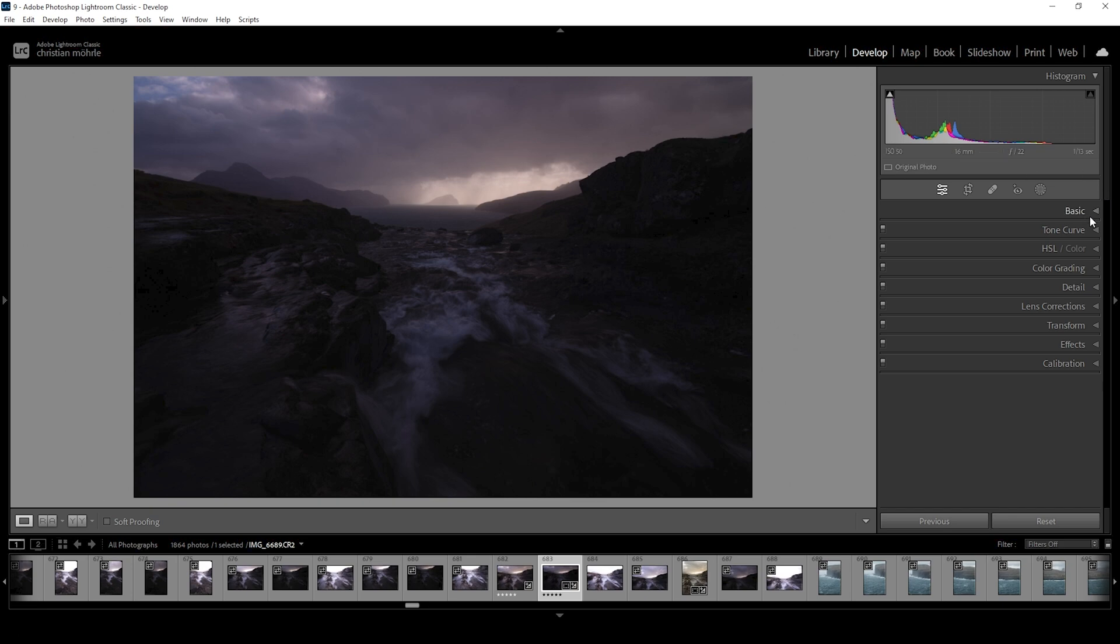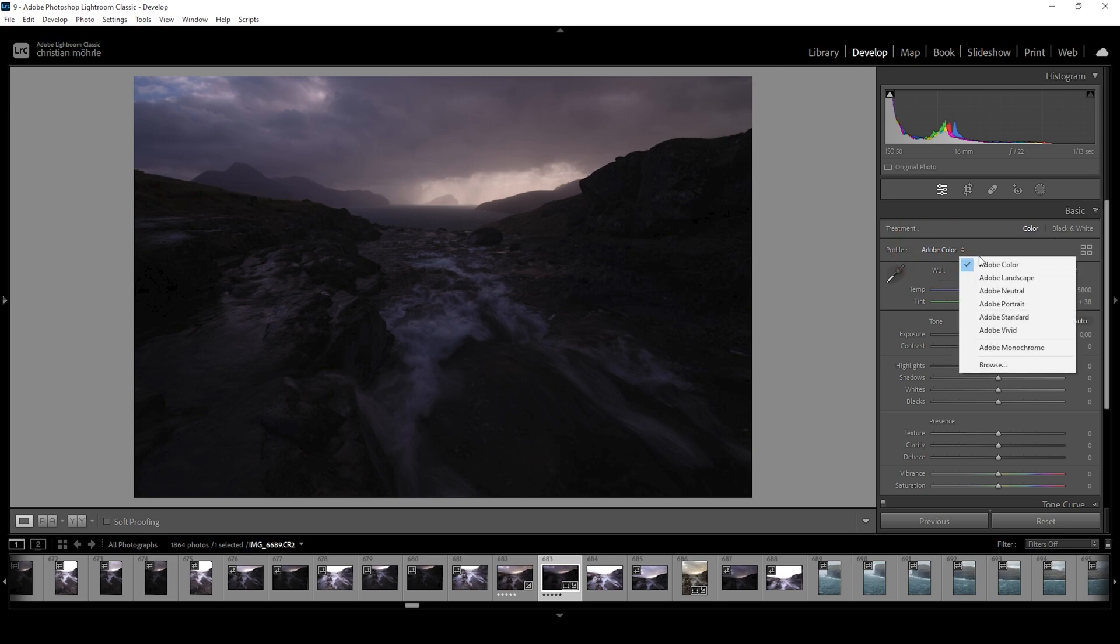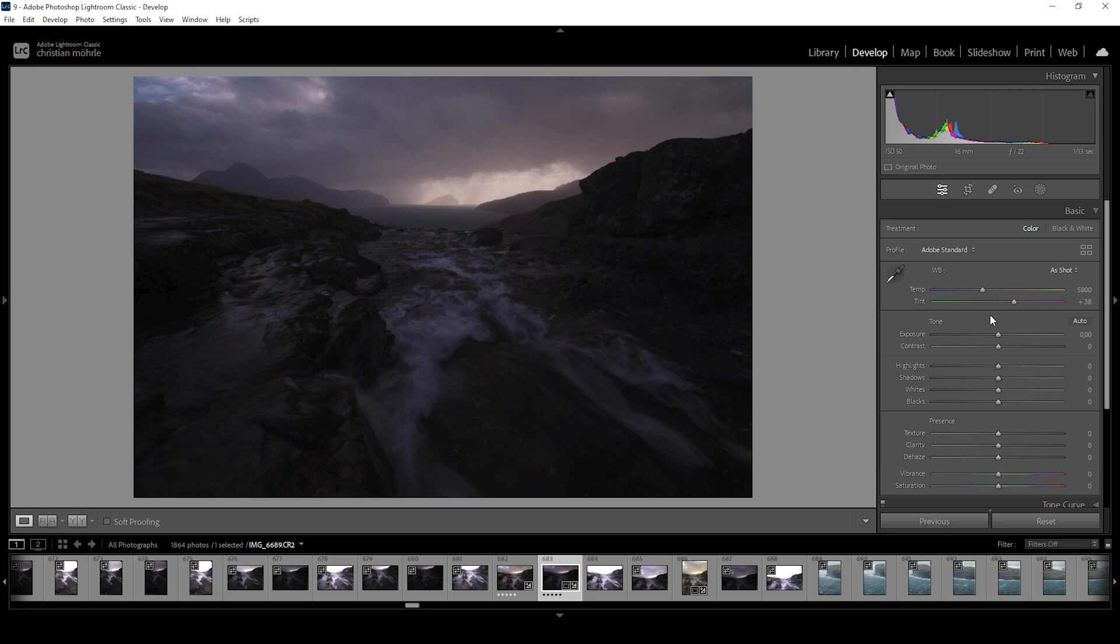First off, let's expand the basic panel. The very first thing I like to do most of the time is to just change the profile from Adobe Color, in this case to Adobe Standard. And just watch closely what will happen to the shadows. You can see they will already get a little brighter. Overall, we are losing a bit of contrast. But that's not a big deal since we want to push the contrast manually anyways.